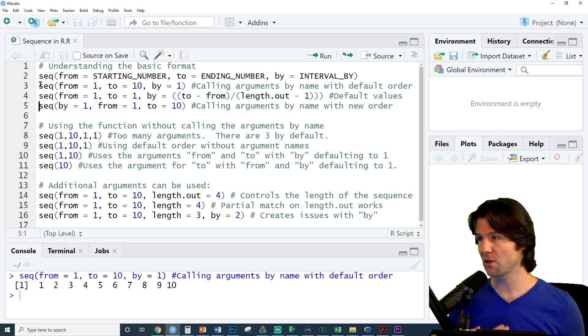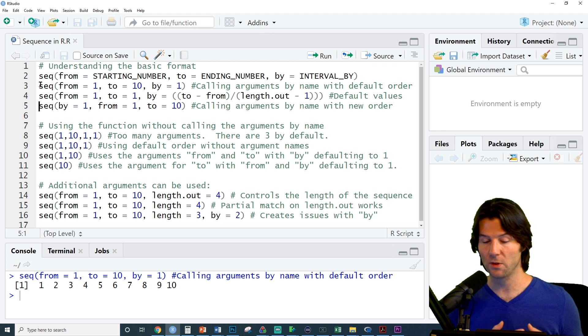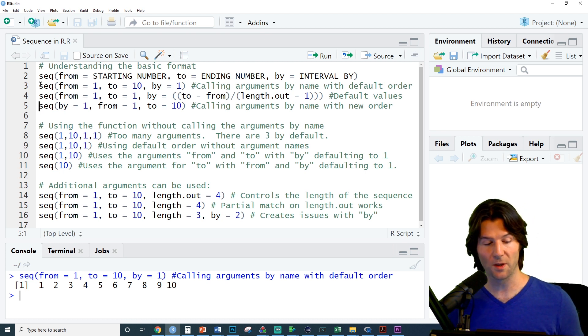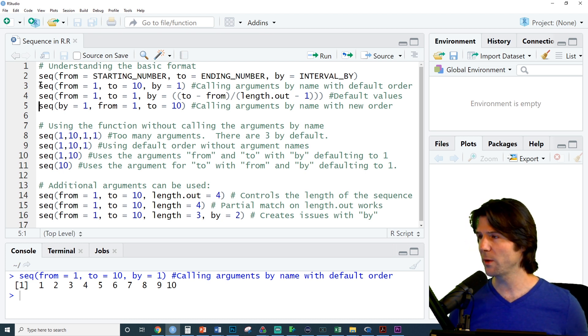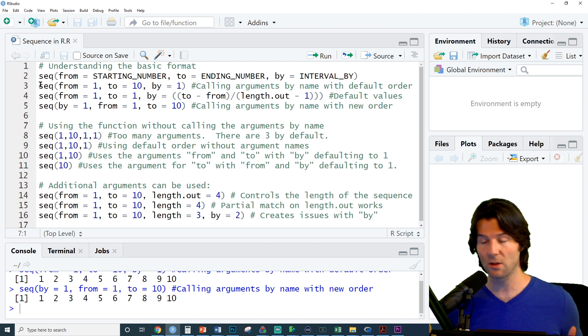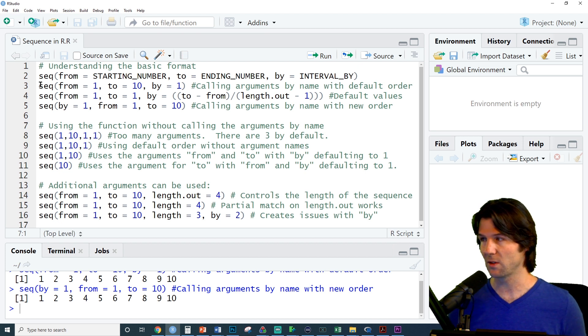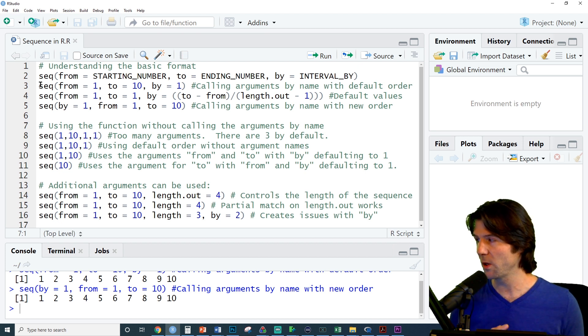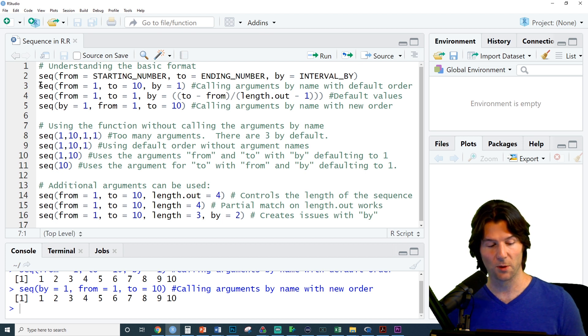You'll notice that there are defaults though, and these are values that R will use if we do not input a value for one of these arguments. Also, we can switch around the order of the arguments and still get the same sequence. This is by 1 from 1 to 10, which is just a reordering of the argument's default orders.